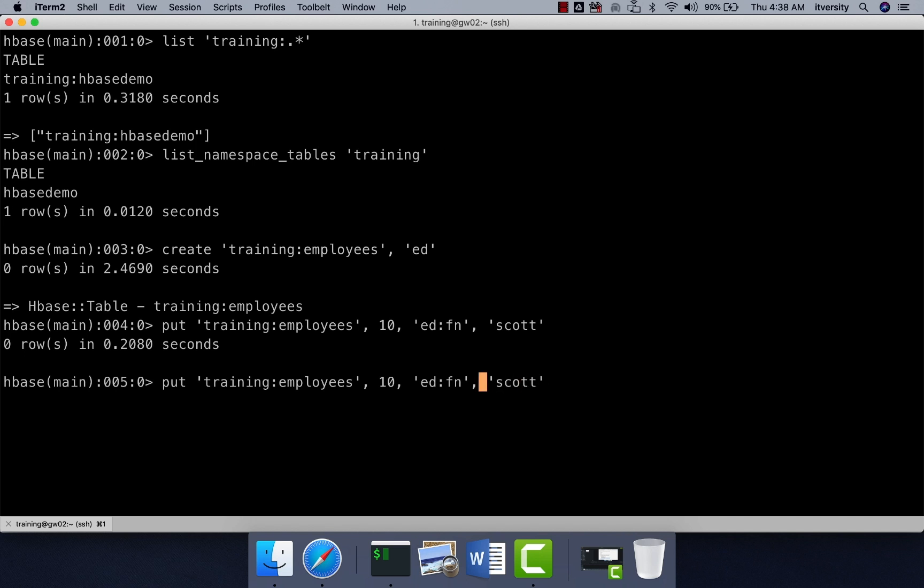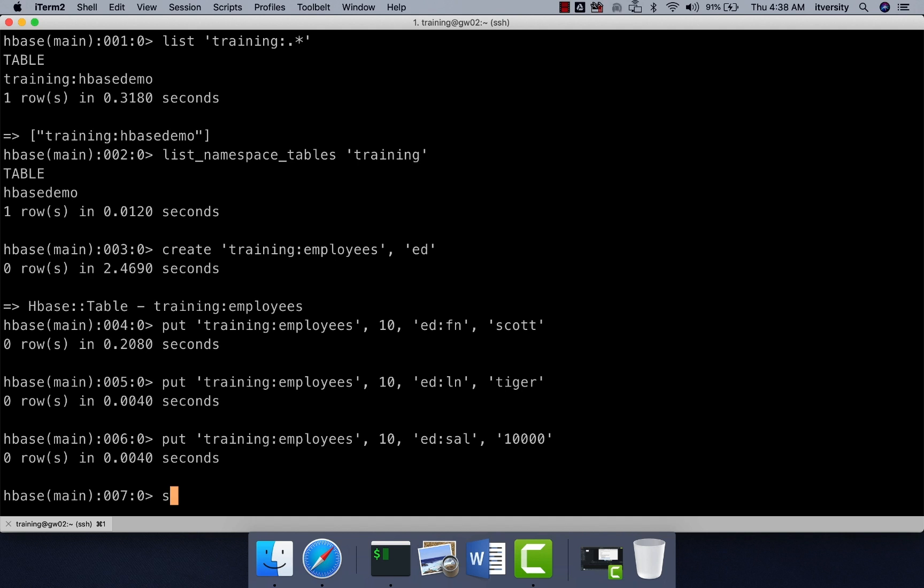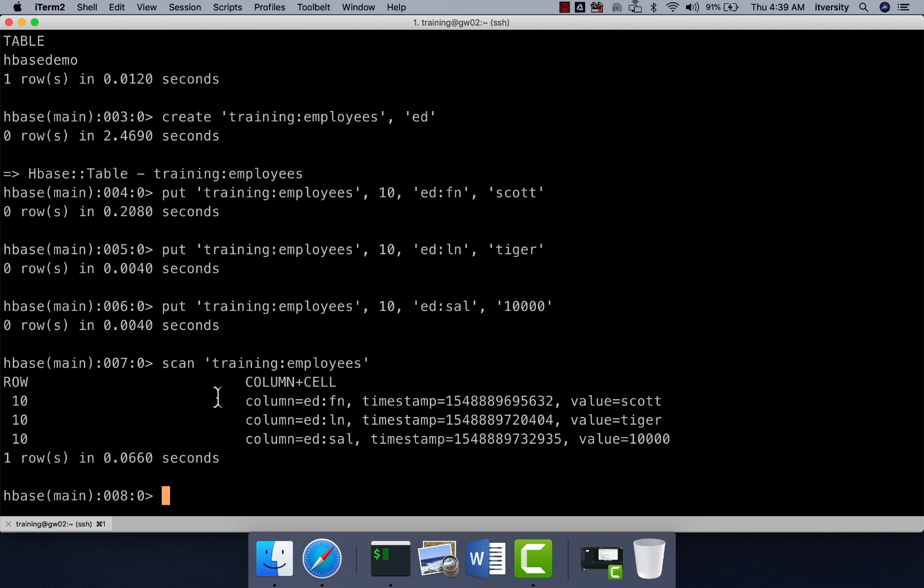Now I want to insert last name also. So I can say LN here and I can give the name as tiger and then salary either you can say yes or sal whatever you want to give. Let's say 10,000. Now you can actually say scan training employees and hit enter. You can see first name, last name and salary details for row key 10.